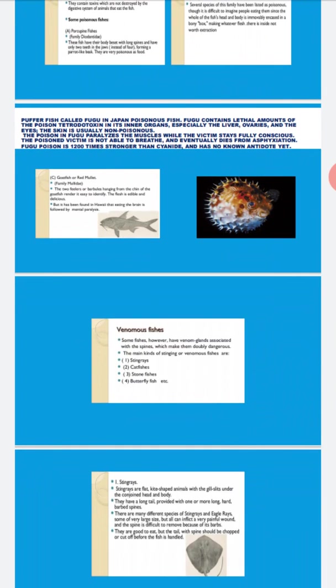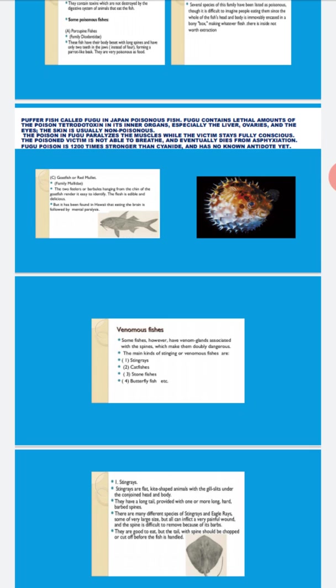Stingrays are kite-shaped with long tails containing barbs. There are many different species of stingrays like eagle ray with very long size. The spine can wound you. They are good to eat, but the tail with the spine should be chopped or cut off before the fish is handled.